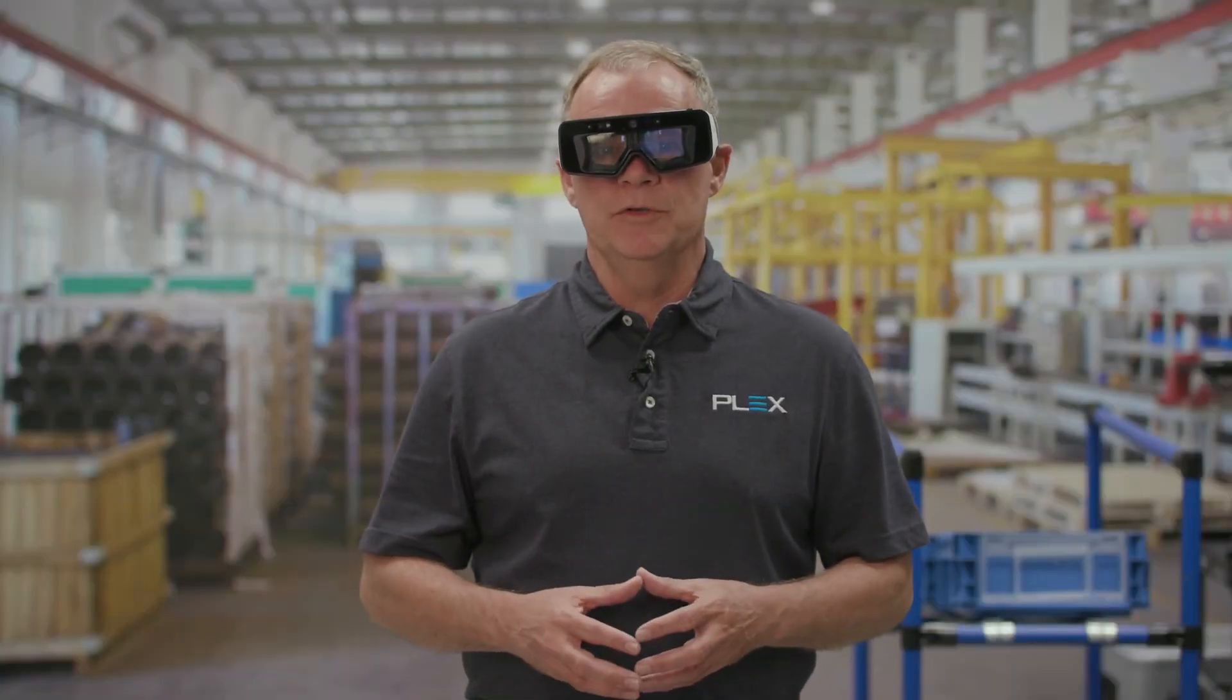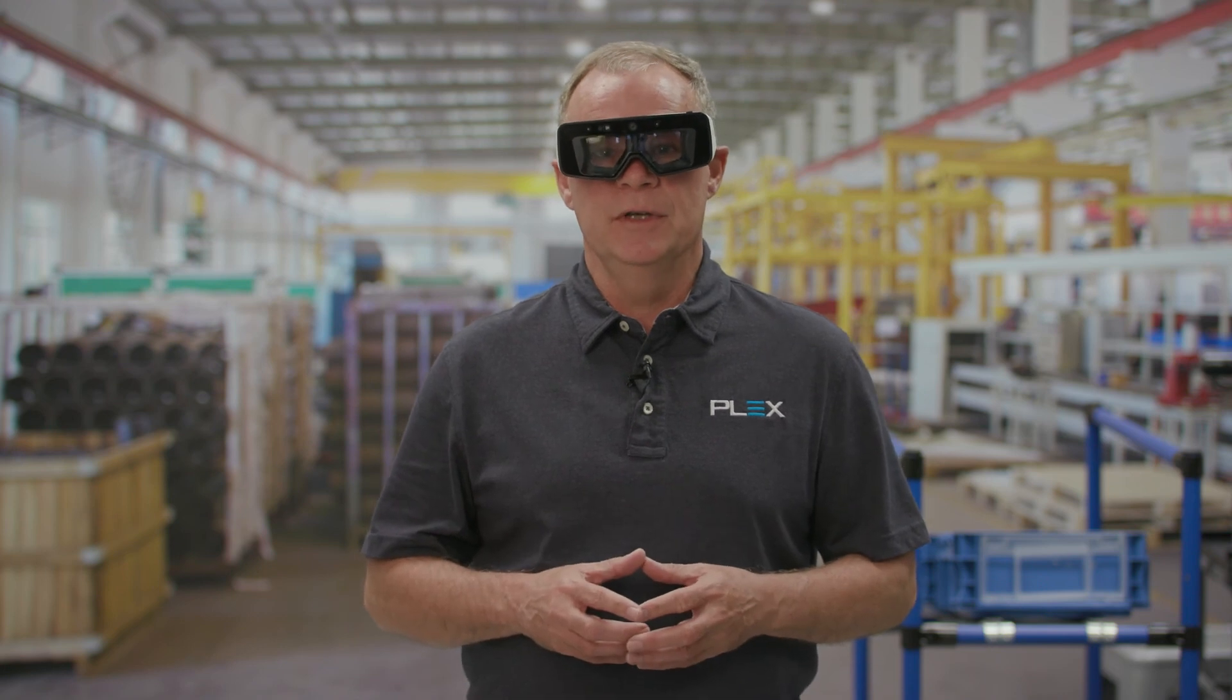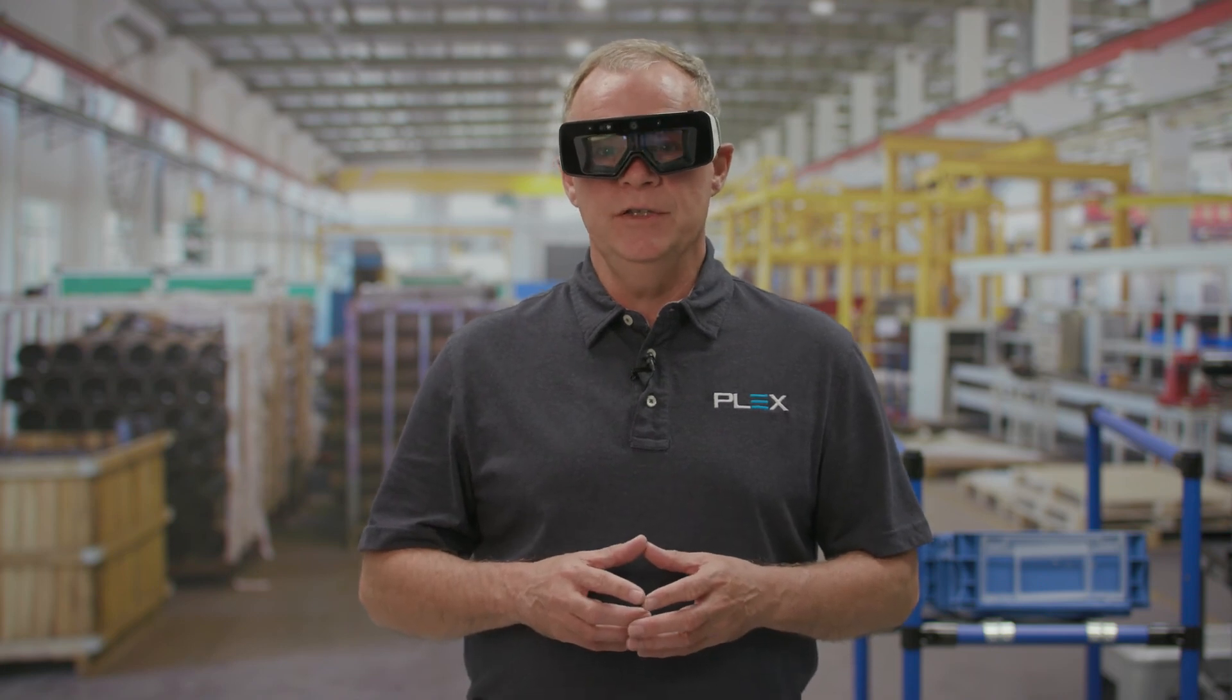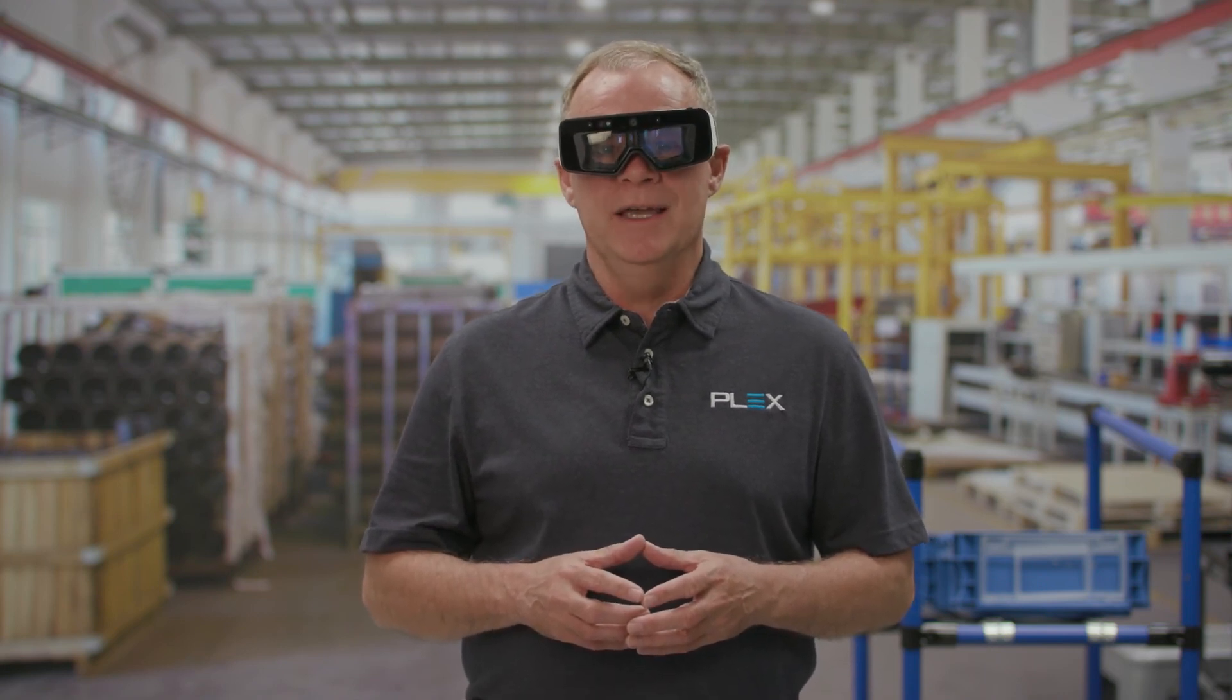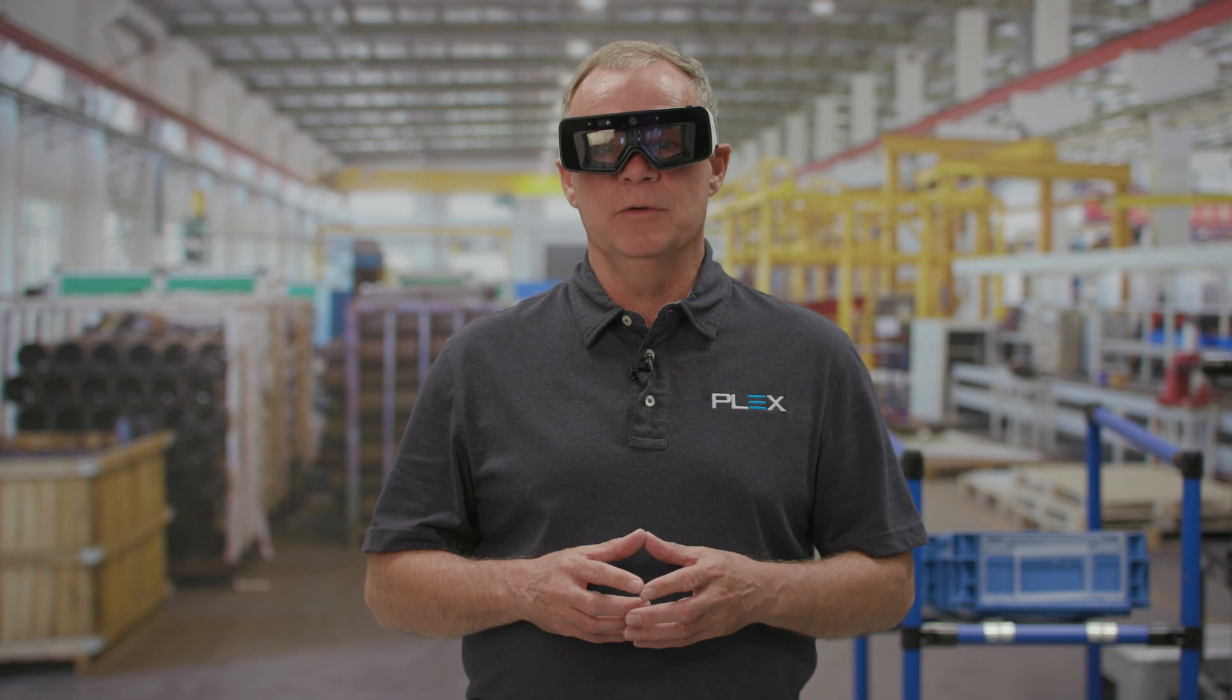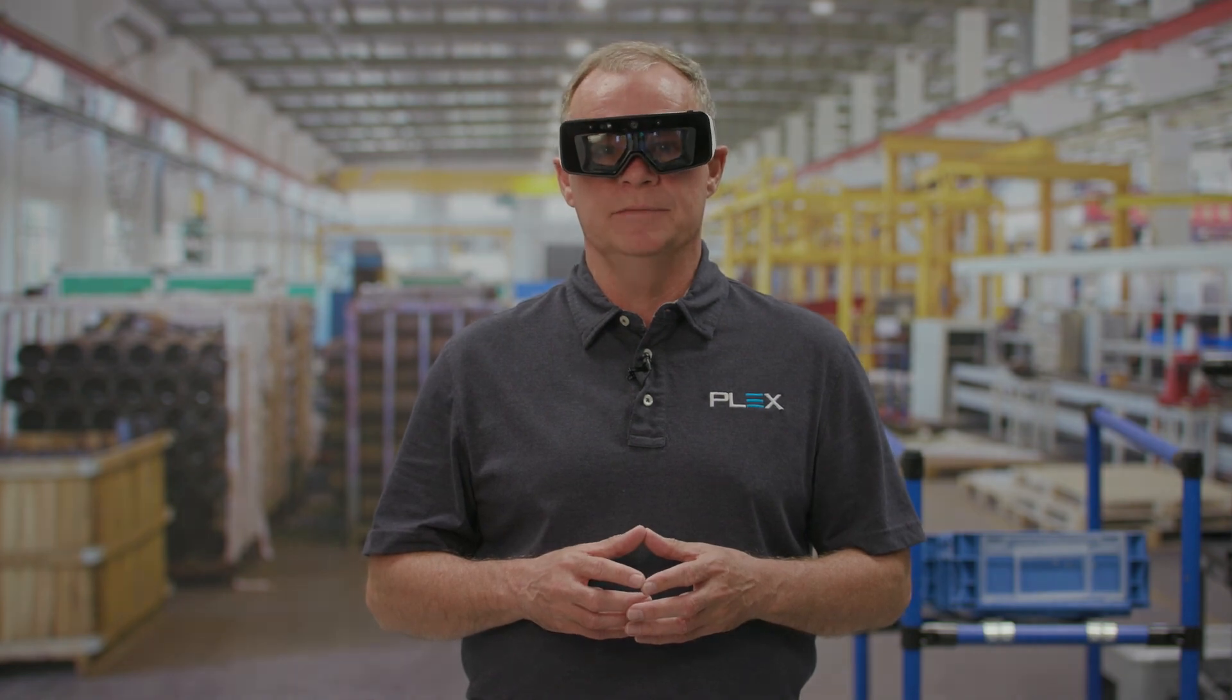Plex sees future shop floors with people using smart devices and wearables instead of traditional PCs. These innovations complement connected manufacturing and help in making the work easier, faster, and safer.